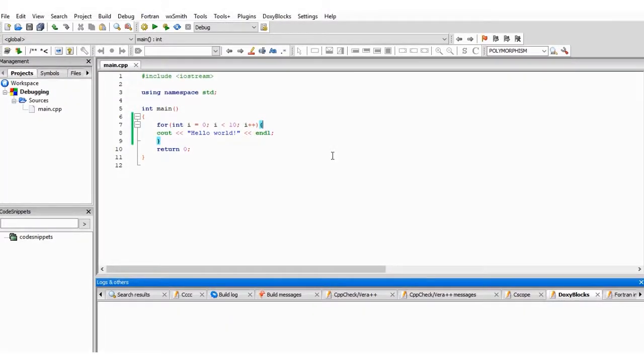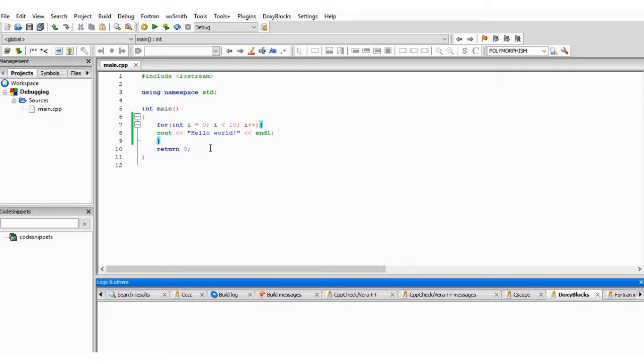Here, as you can see, I've created a small code to print Hello World 10 times on the console. This is not really a debugging class, so we won't be doing much of debugging.